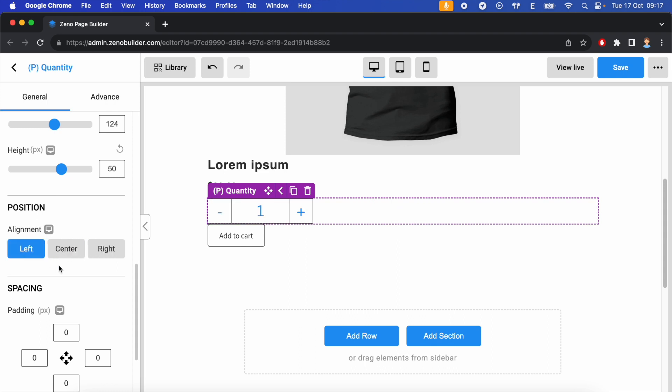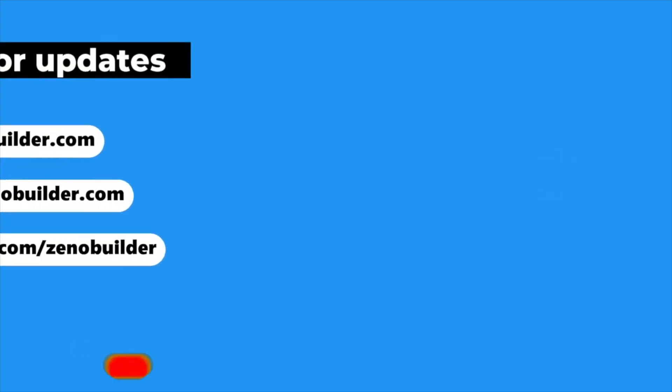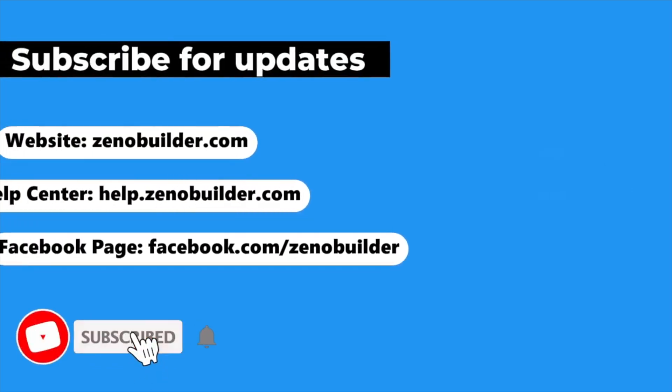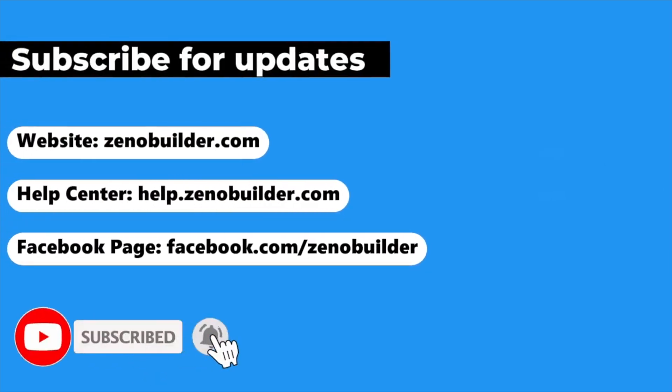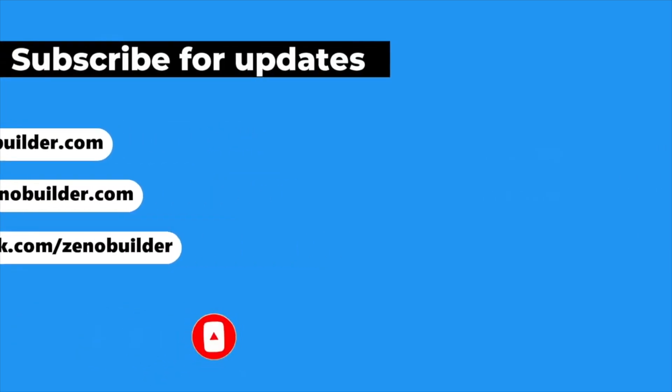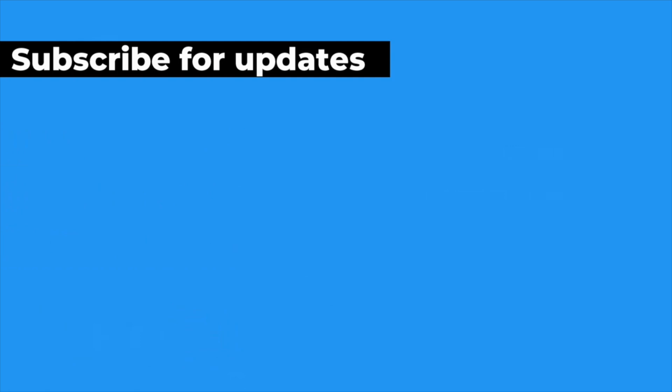If you found this video helpful, please give it a thumbs up. And don't forget to subscribe for more tutorials and tips on mastering Zeno Page Builder. Thanks, guys.